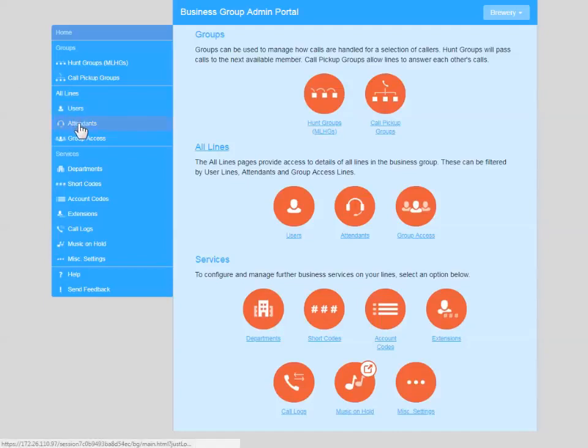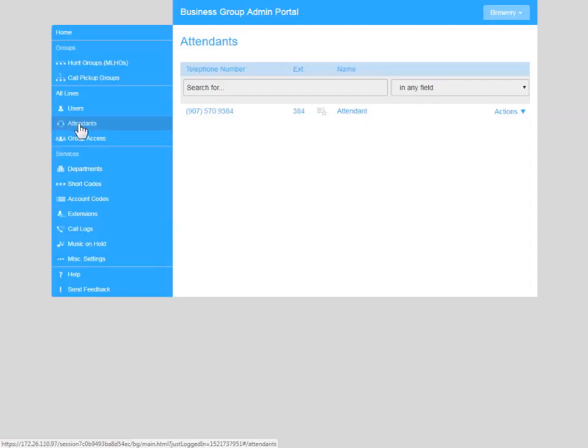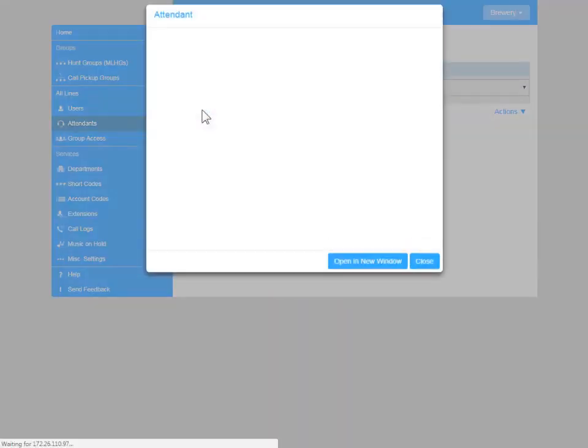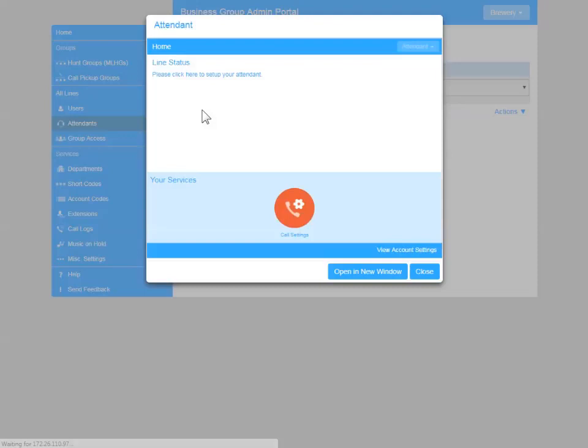To configure your attendant menu, select the Attendance link on the left, then click on the 10-digit phone number for your Easy Attendant.